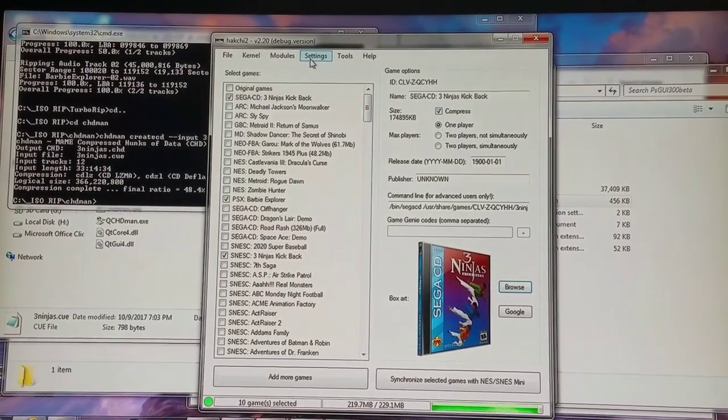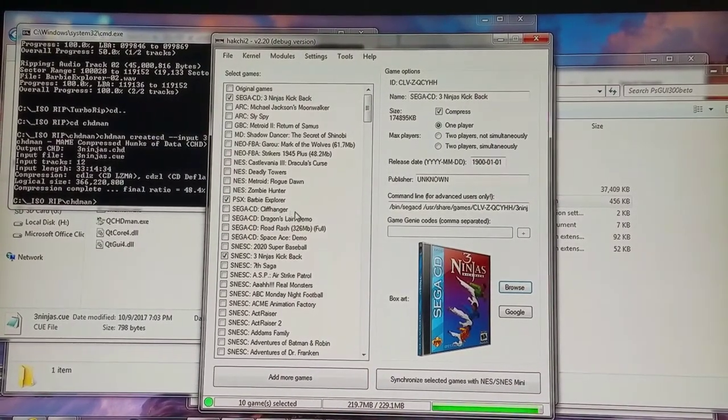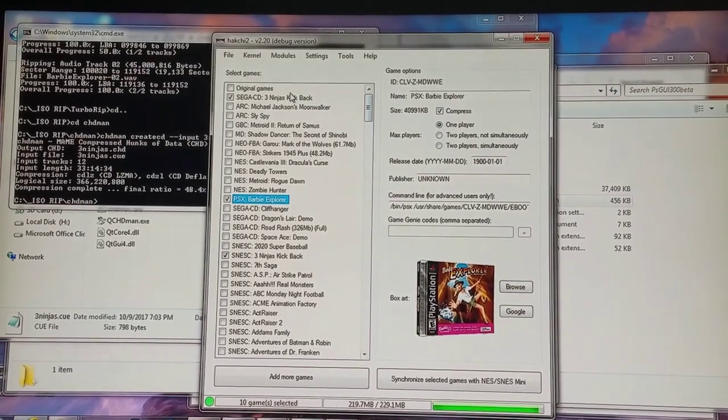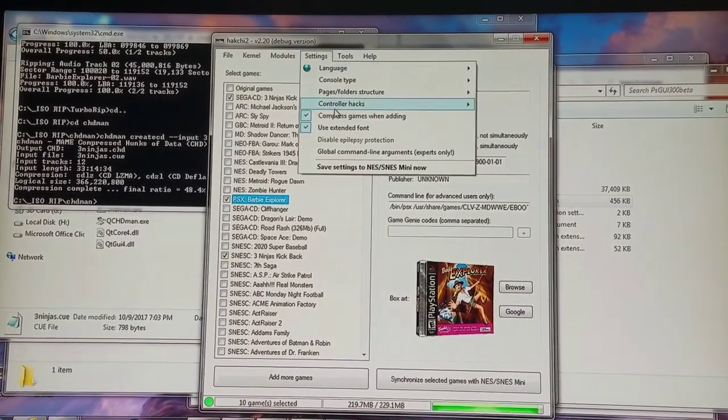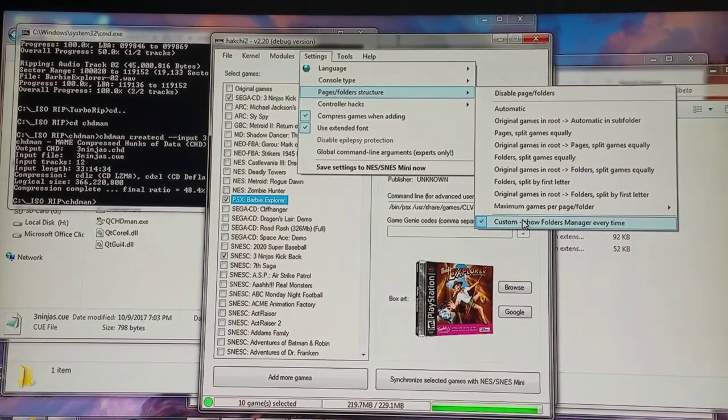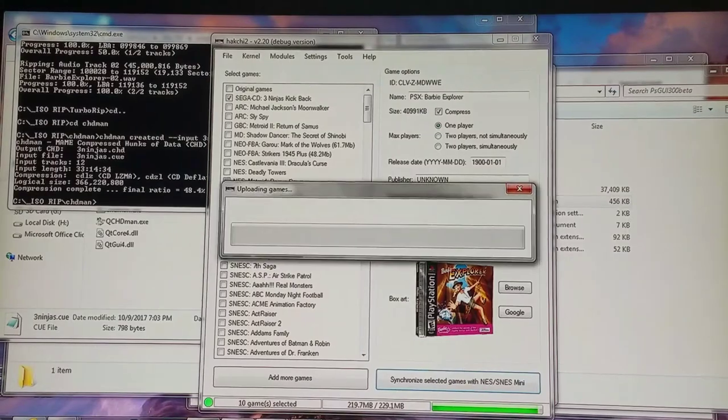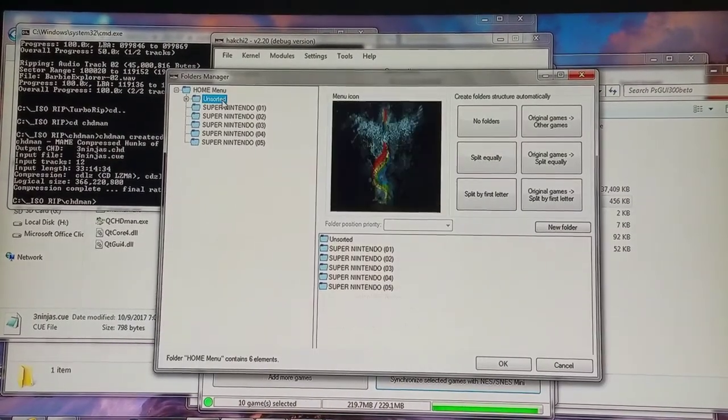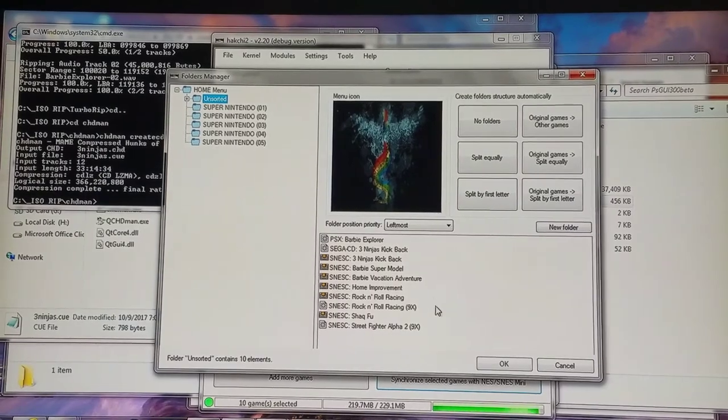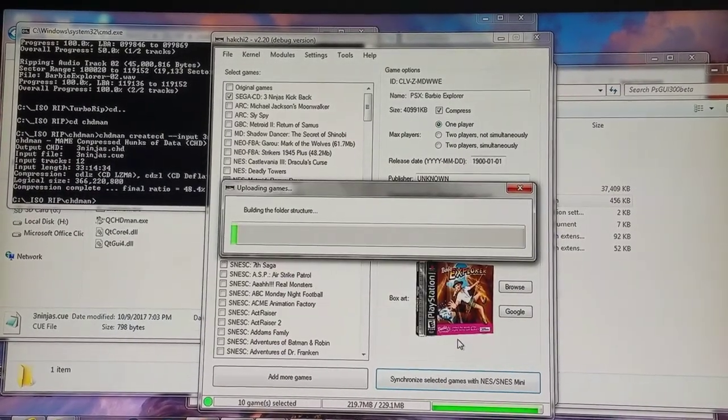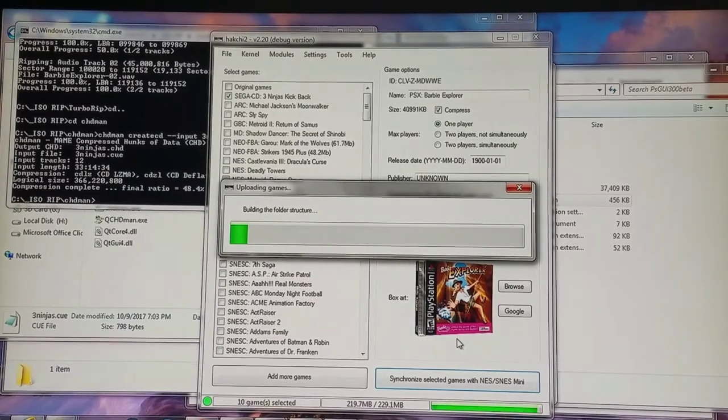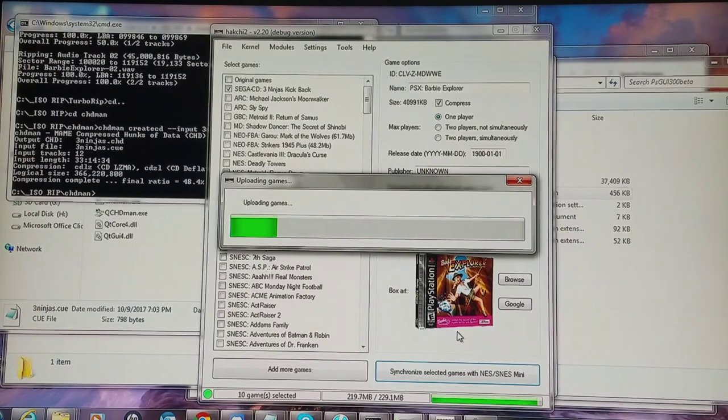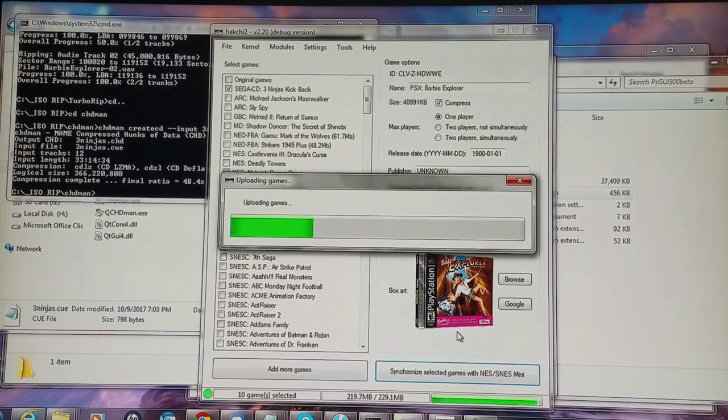So we have three ninjas kickback for SEGA CD. And we have PlayStation 1 Barbie Explorer. And my settings for Pages folder structure. I have custom show folder manager every time. So I'm going to do that. And I have them in my unsorted folder. I'm going to leave that as is for right now and I'm going to flash them over to the NES Classic. SNES Classic, should I say. And I'm going to switch over to the SNES Classic and we're going to enjoy three ninjas kickback and Barbie Explorer in all their glory.